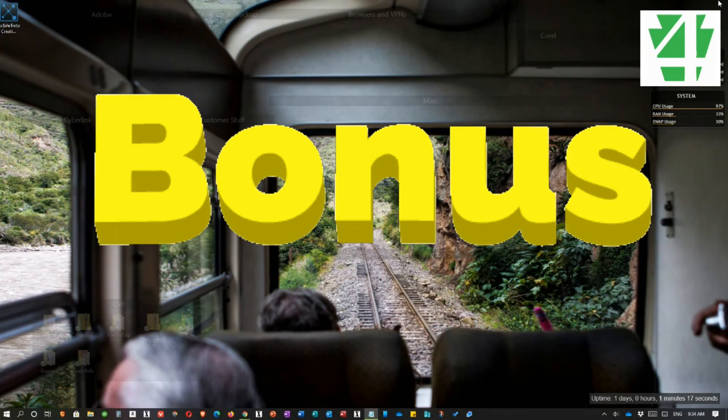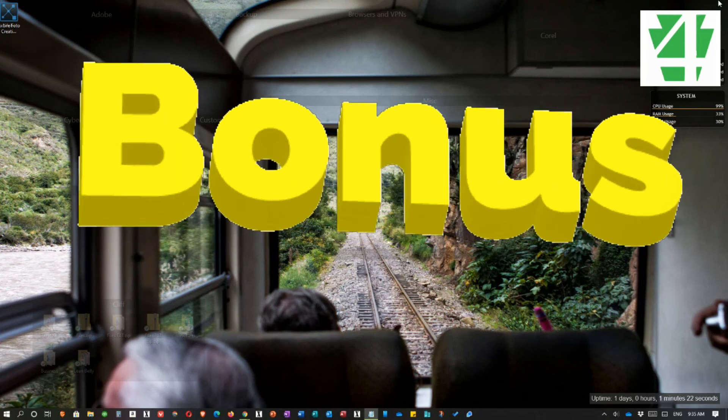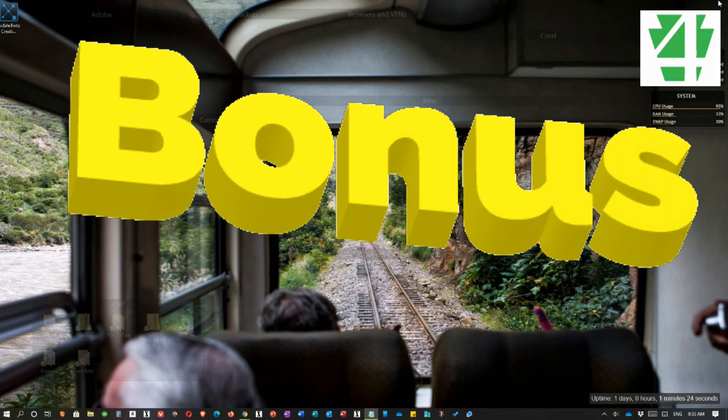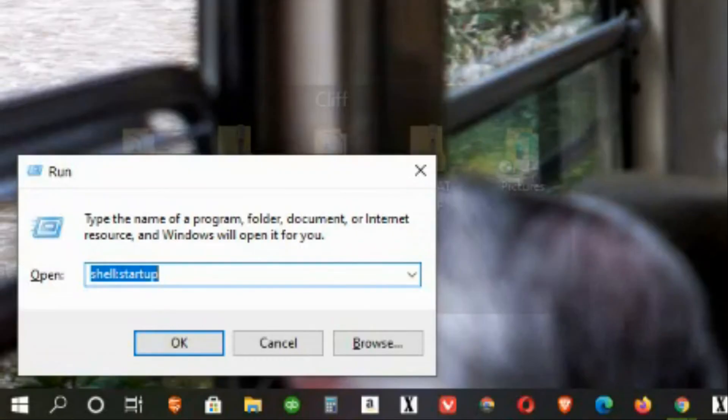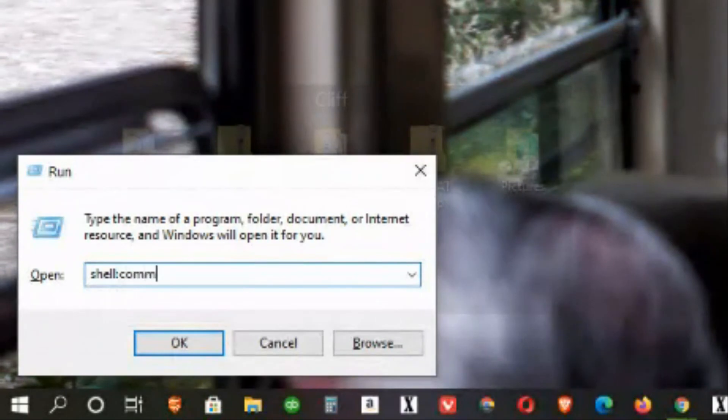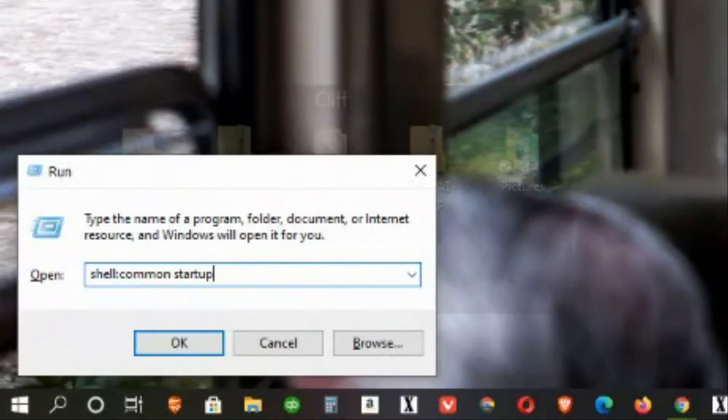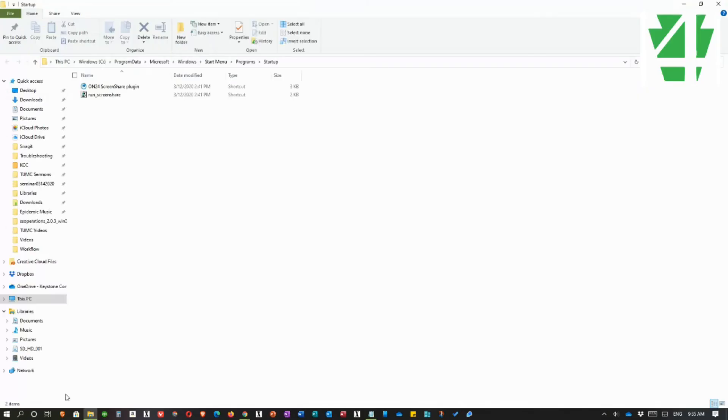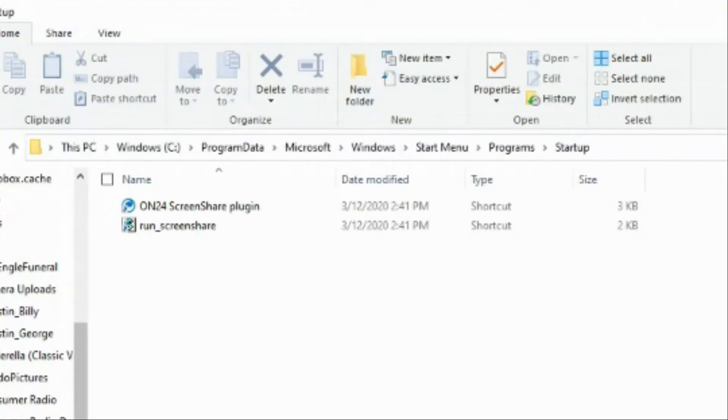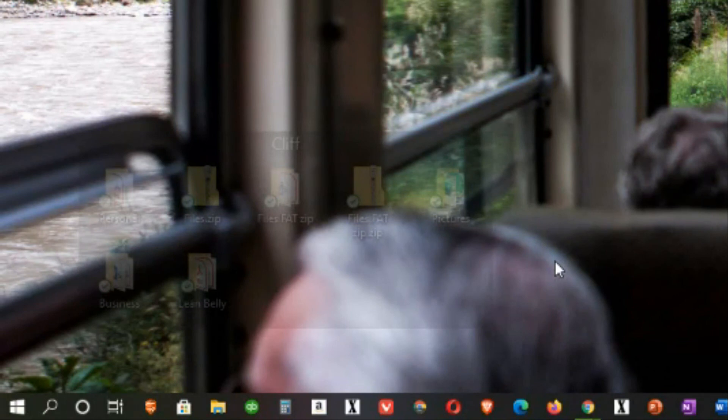I have a bonus for you. This is run command number six that I suggest. Once again, we bring up the run box. And again, I'm going to start with the word shell and a colon. This time I'm going to use the word common and then a space. And once again, startup. Notice the difference there. There is no space after the colon, but there's a space between the word common and startup. I click OK. And what this does, this shows me what is common for every user on this machine. Every user. In this case, I have two things listed and they're fine. I'm not going to bother with them, but that's it. So in this video, I've shown you five run commands I think everyone should know. And I added a bonus.